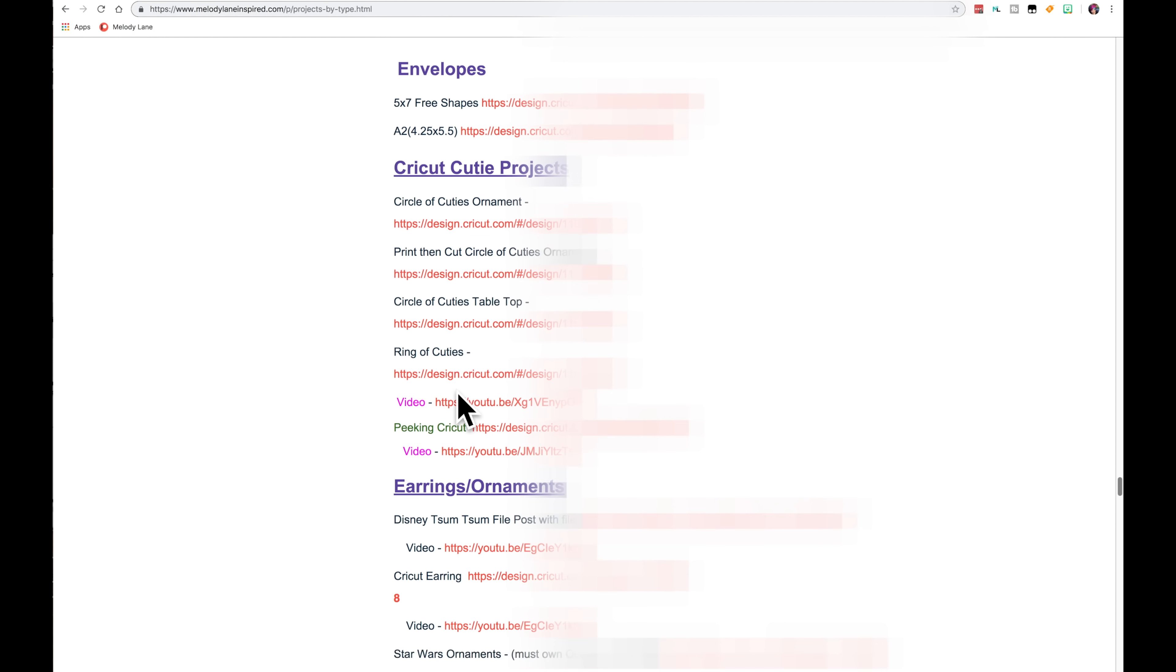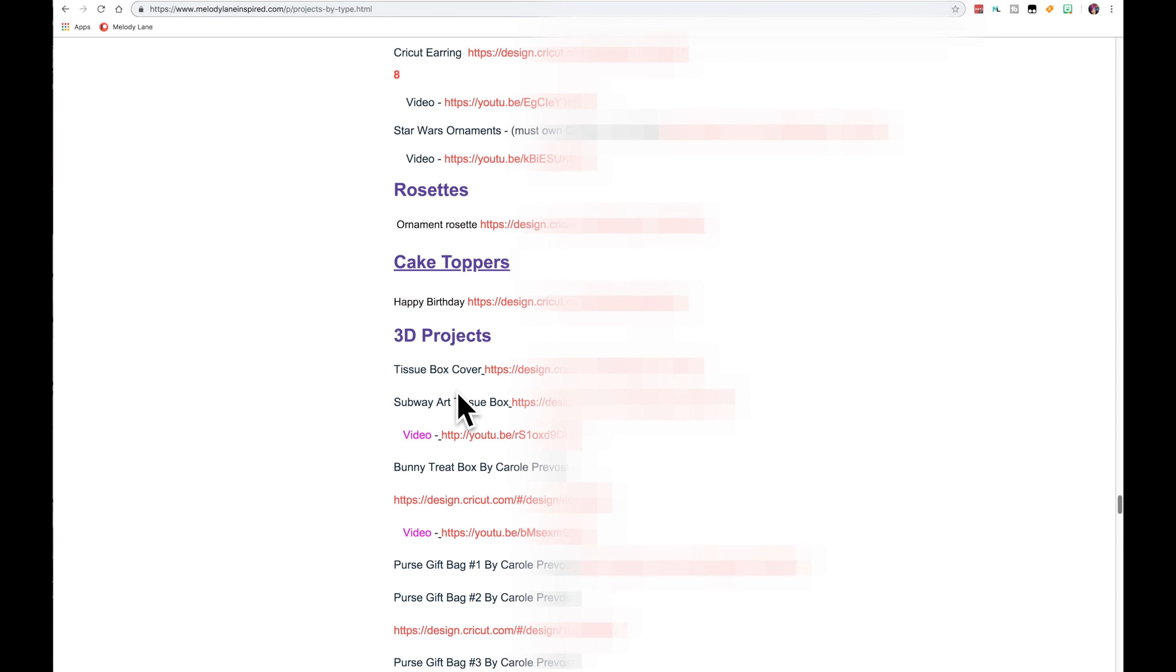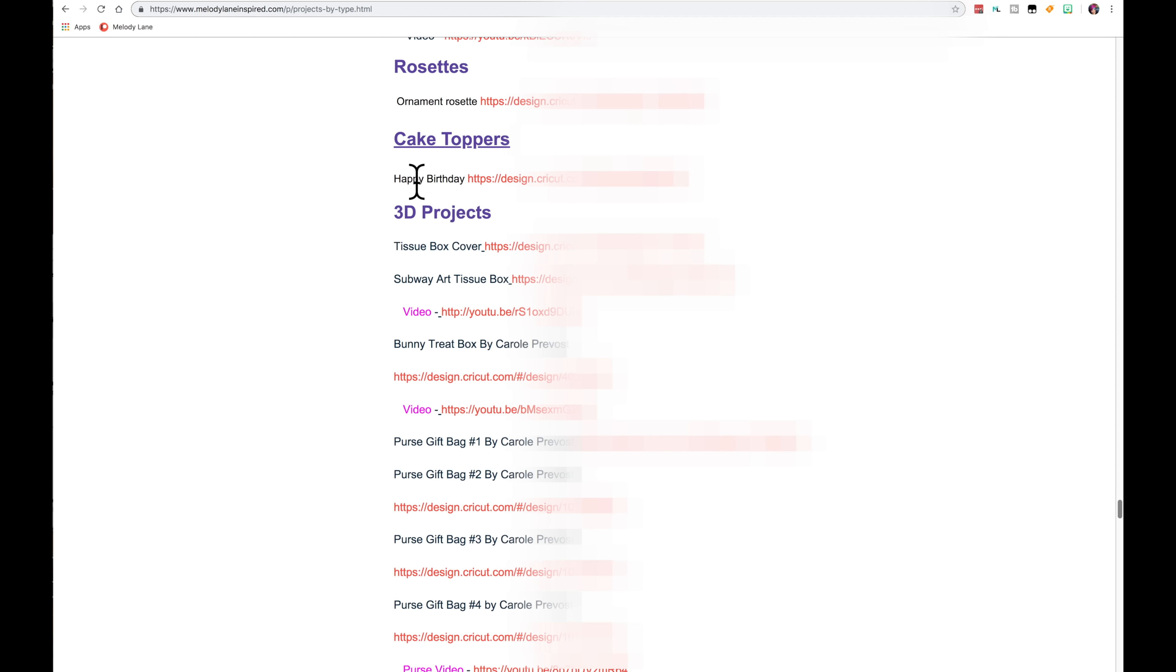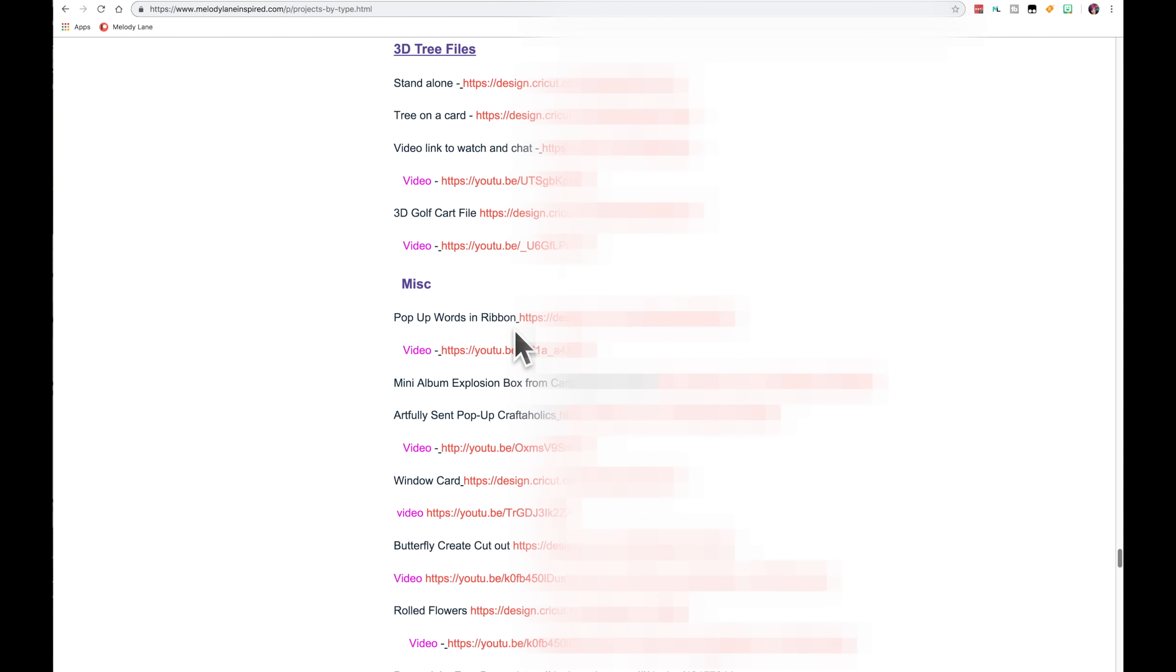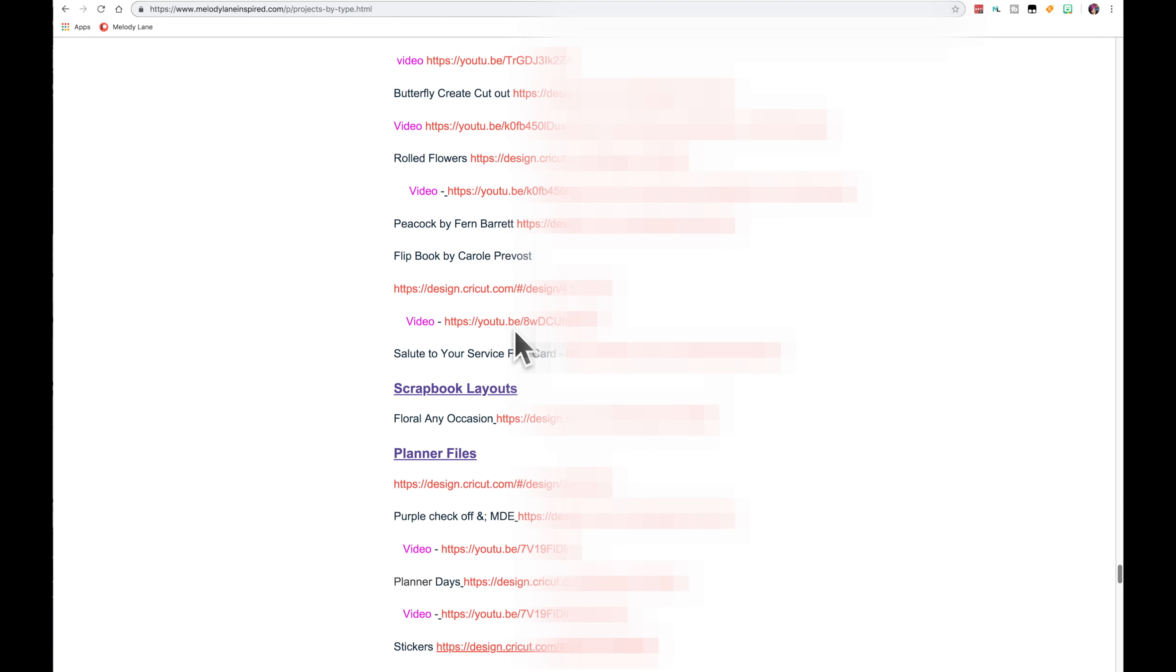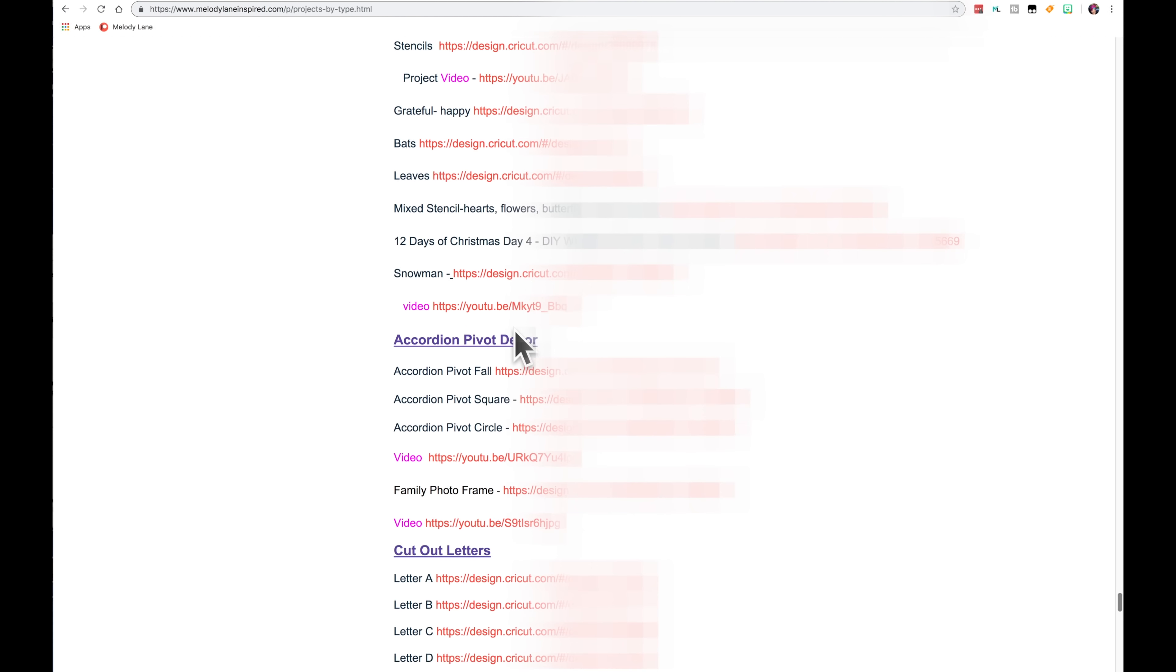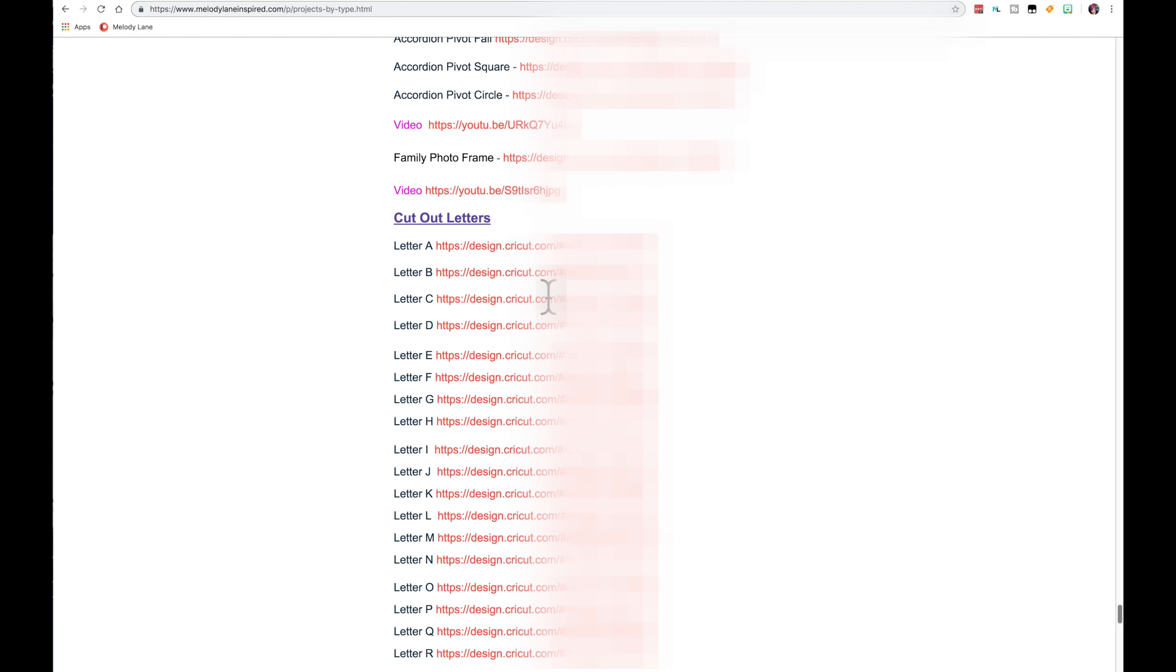Here's some Cricut Cutie projects. Some earrings, rosettes, cake toppers. I know I have another cake topper and I can't find it right now, but I will be adding it. And then 3D projects. And we have some miscellaneous things. Stencils. The accordion pivot decor that I've done recently.